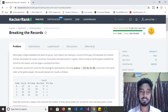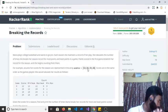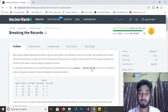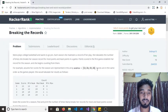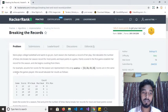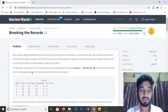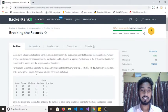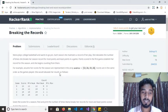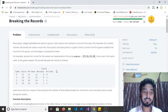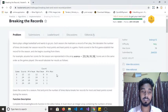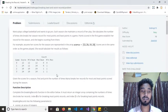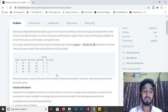For example, assume her scores for the session are represented in the array: scores 12, 24 — sorry — 10 and 24, scored in the same order as the games were played. She would tabulate her results as shown in this sample table, which represents her scores and the number of times she breaks her record.